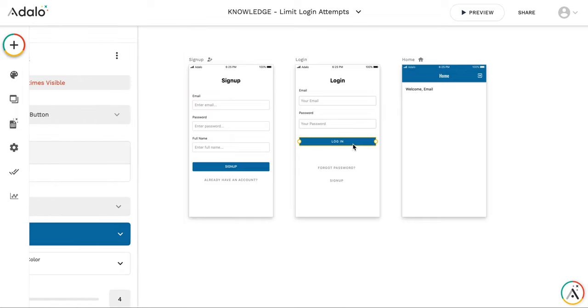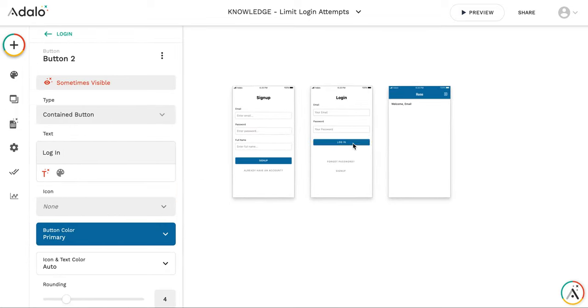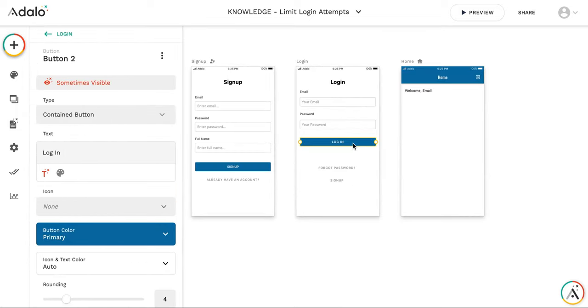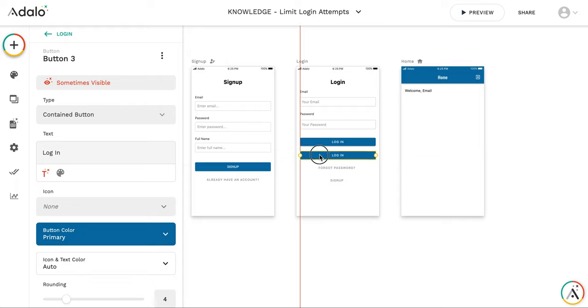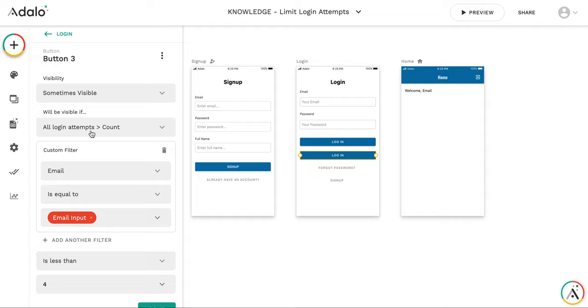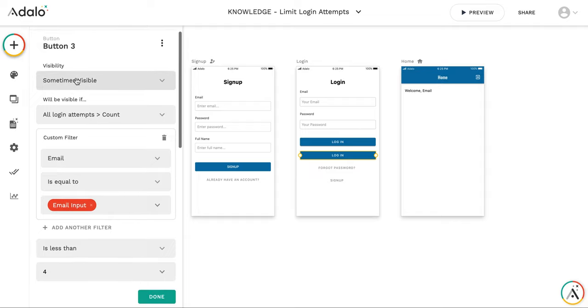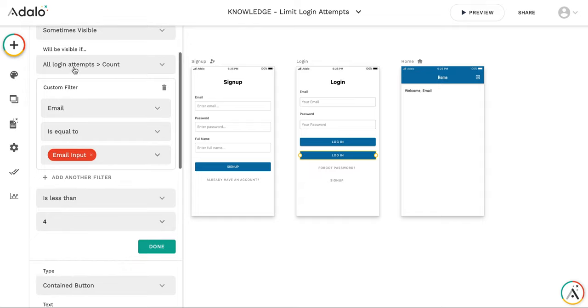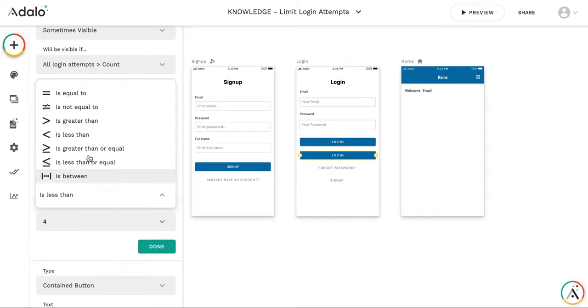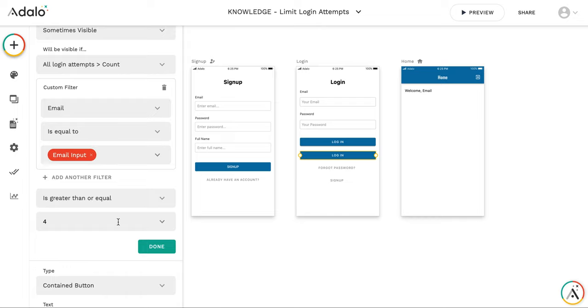It's a good idea to show somehow that there is a number of login attempts has been exceeded. So I'm going to create a second login button which will have the complete opposite visibility condition. So it's going to be sometimes visible when all login attempts with the current email is greater than or equal to four.